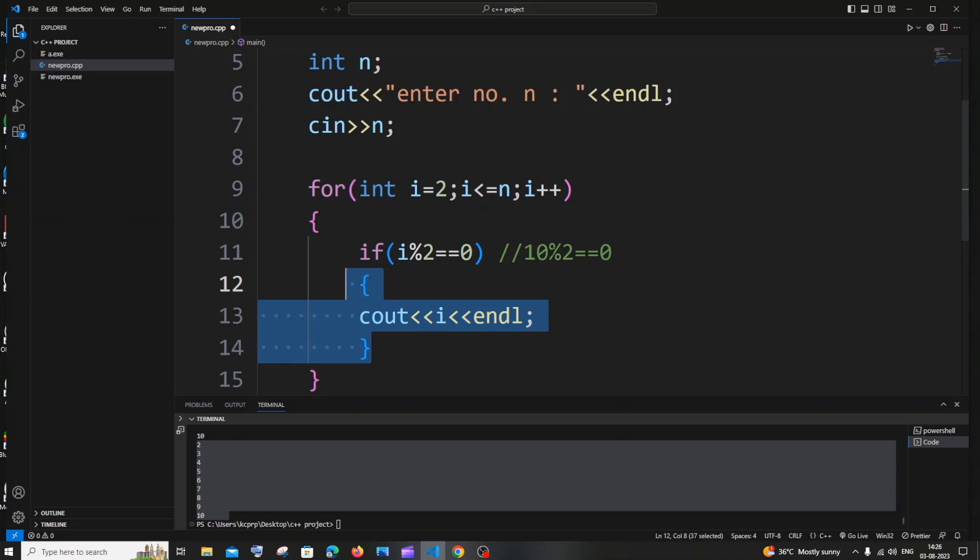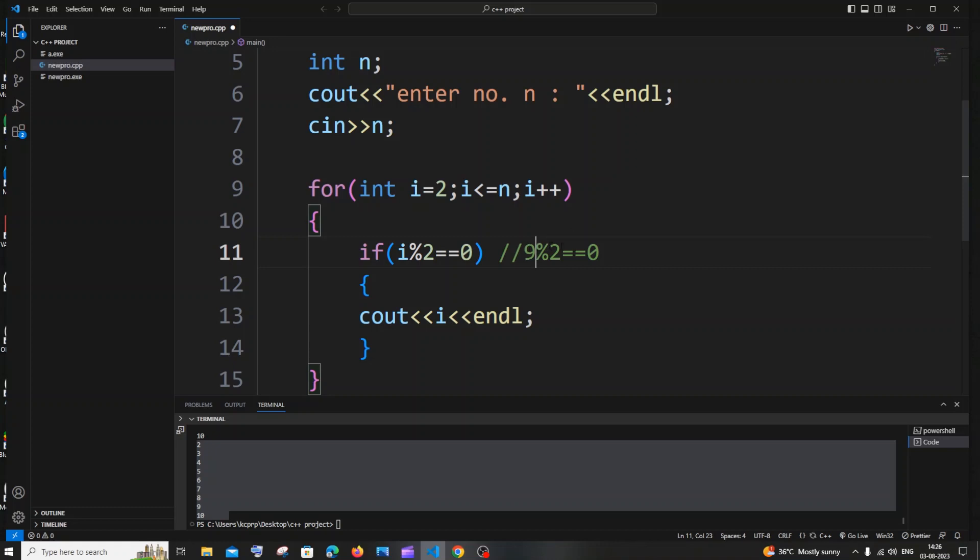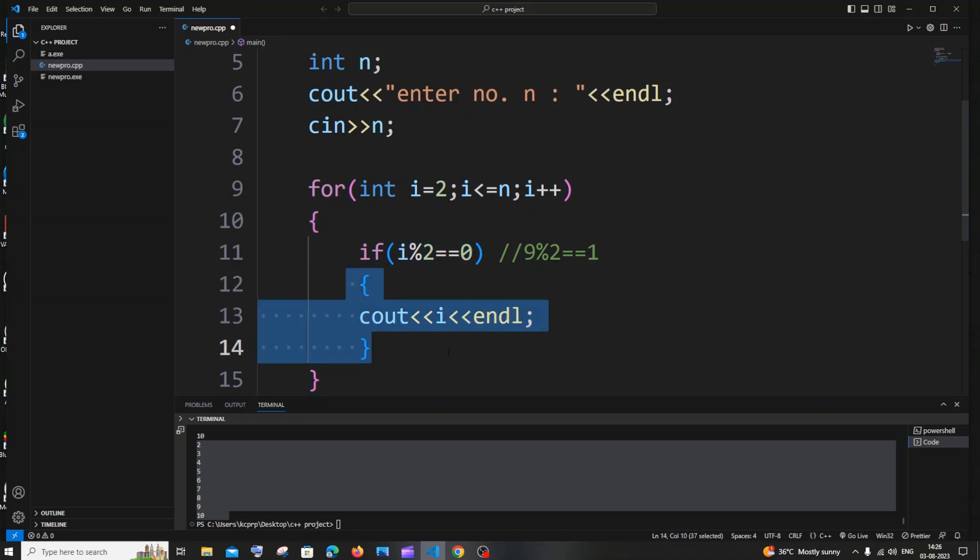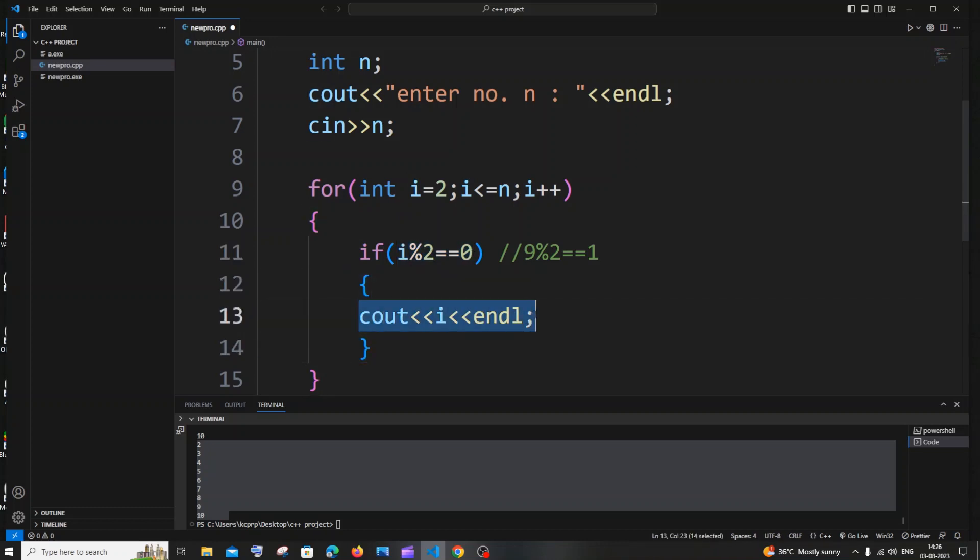And if the number is 9, let's suppose the number is 9 which is an odd number, 9 modulus of 2 will always give us the remainder 1. So this condition will become false and this won't get printed for odd numbers. But for even numbers this will get printed. So this is how basically we can distinguish between odd and even numbers.